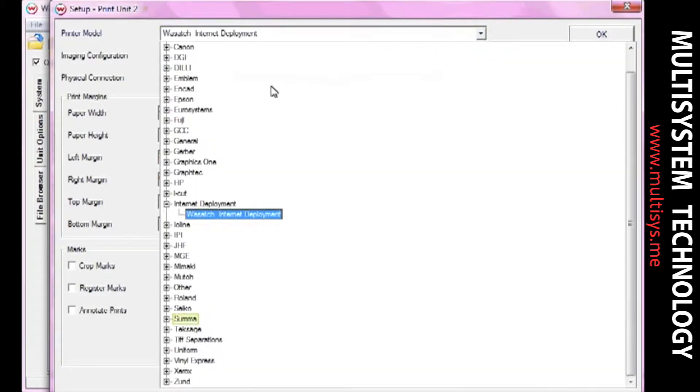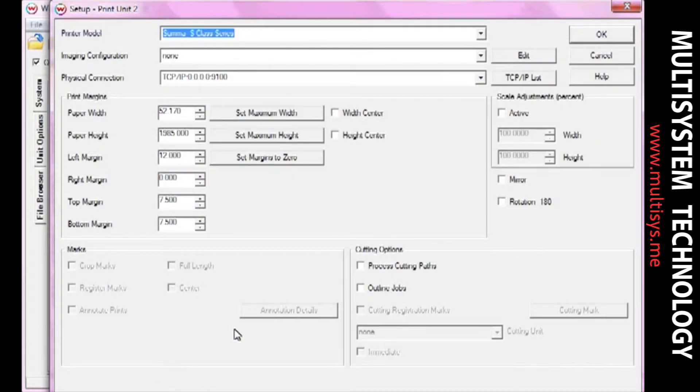For this type of workflow, your cutter must be able to read barcodes. In this video, we'll be using Asuma Cutter.